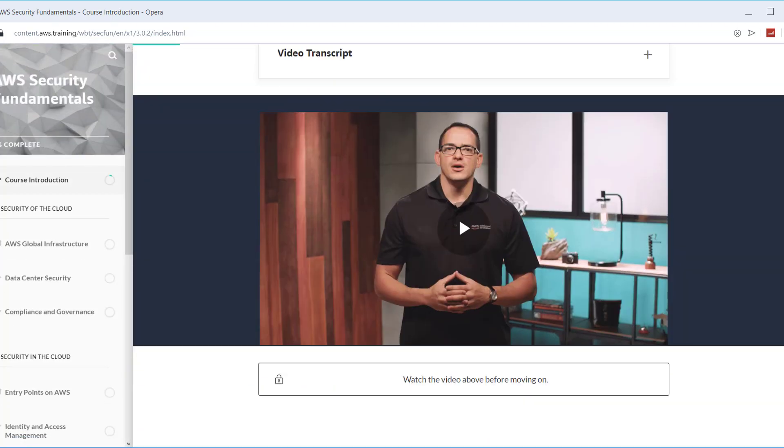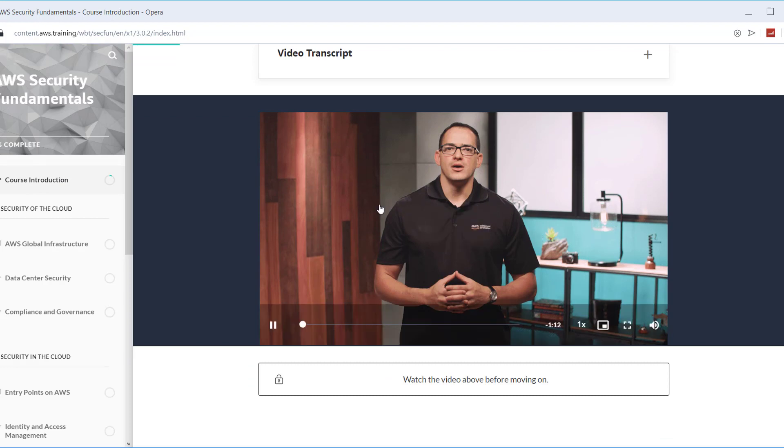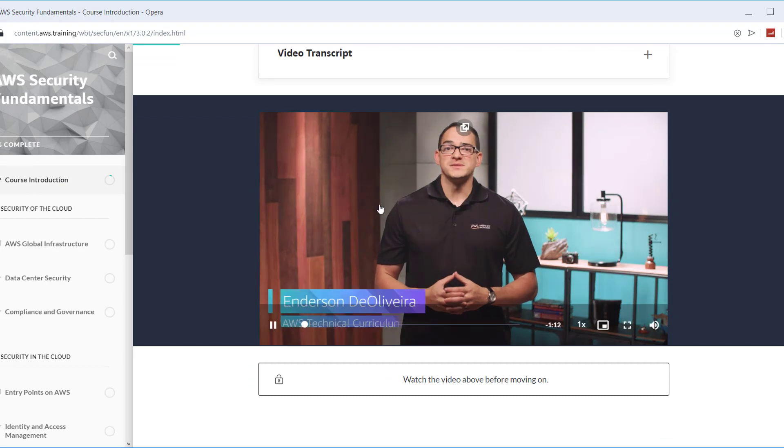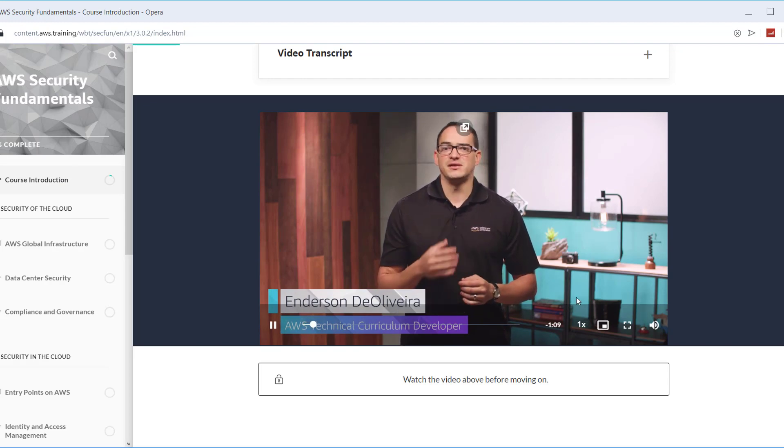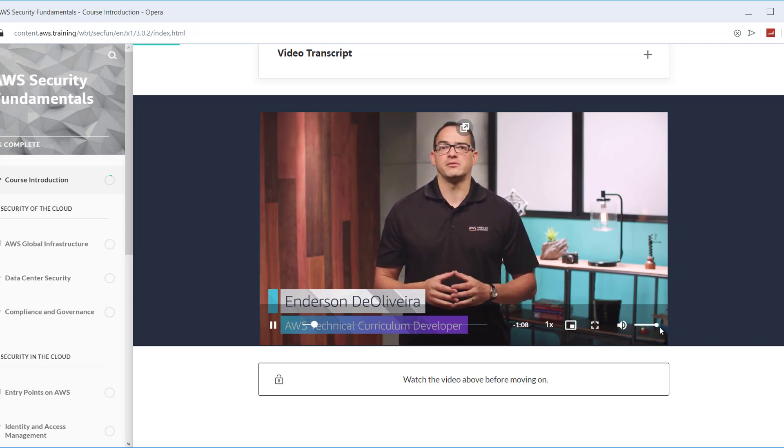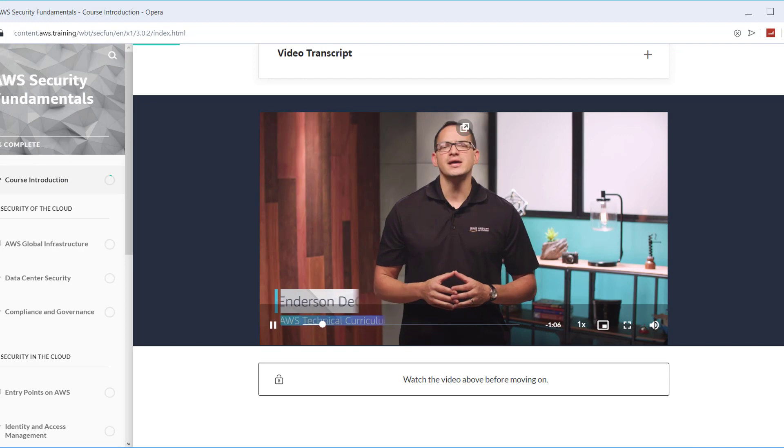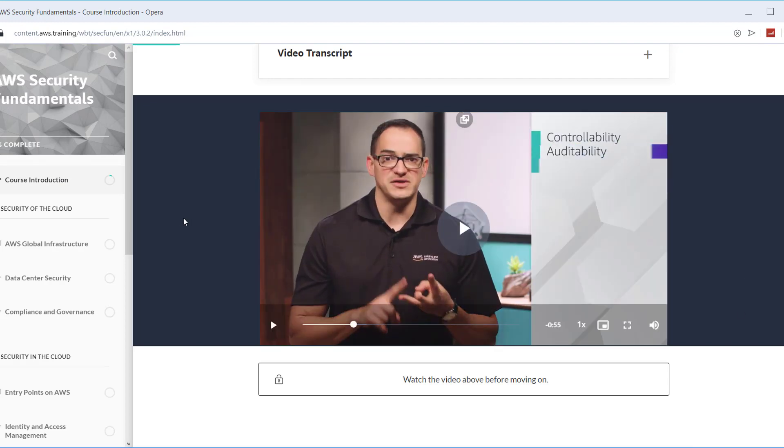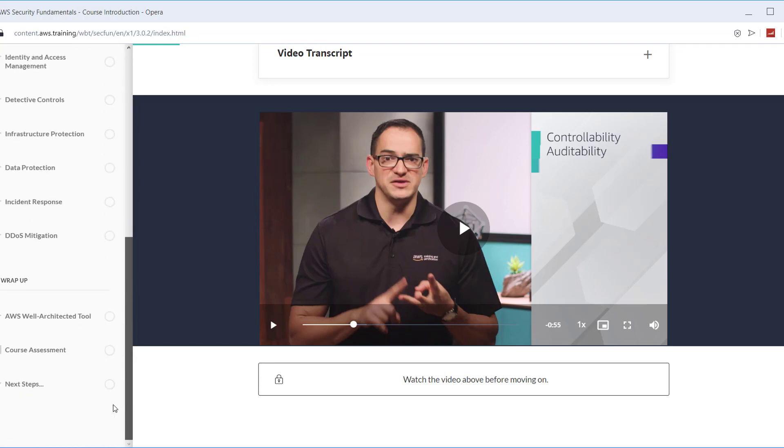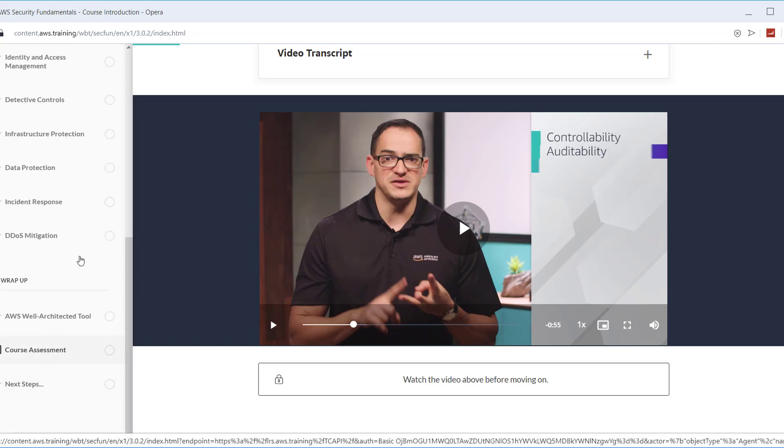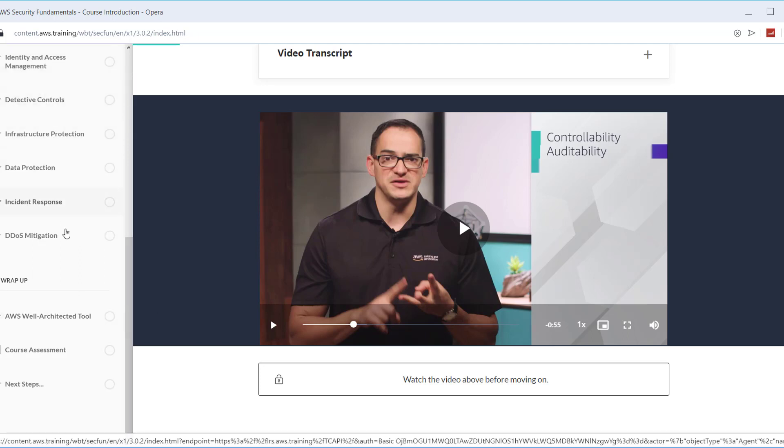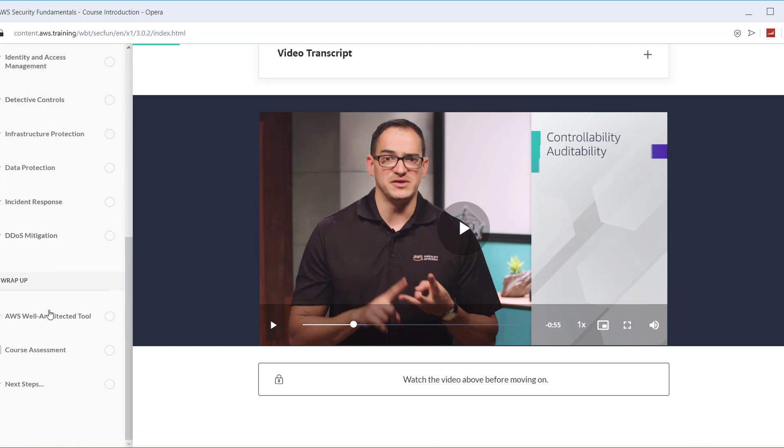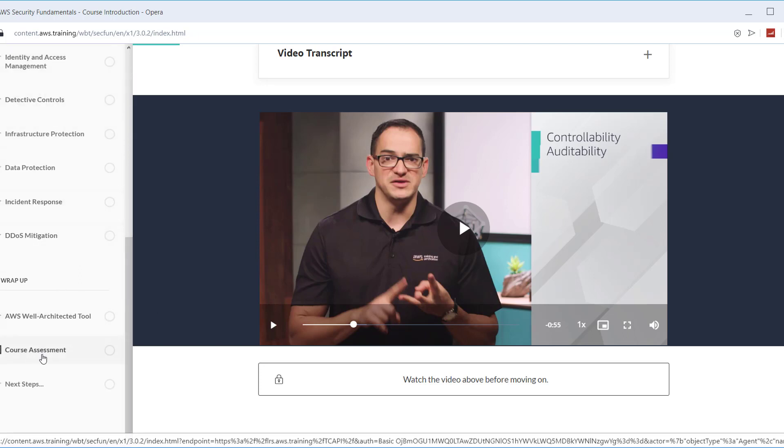By this way you would be able to access the AWS security course. Just click on Start Course. You have an amazing free course. All you have to do is complete this course. There are different topics. The videos are very amazing. Once you finish all these portions, there would be a course assessment.